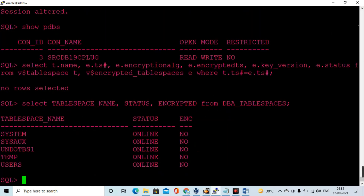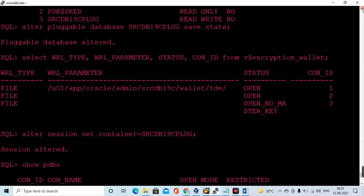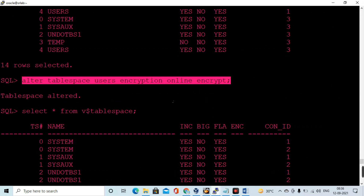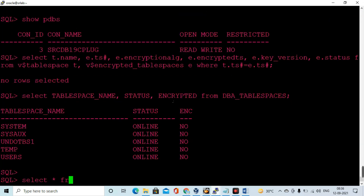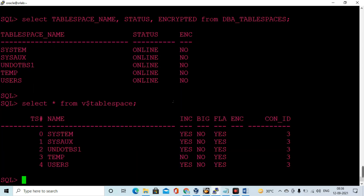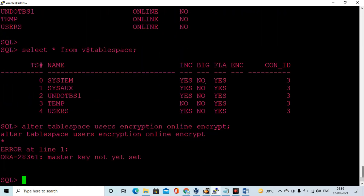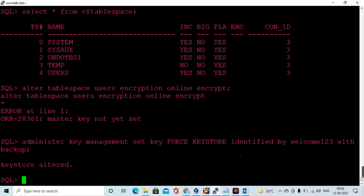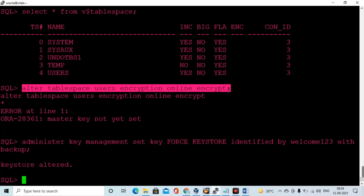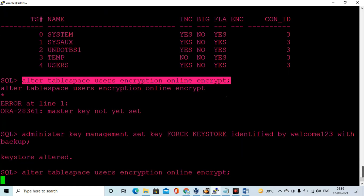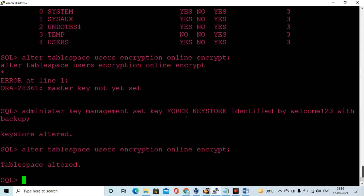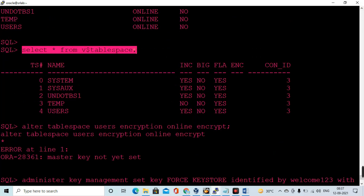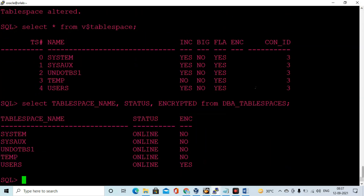I am validating the tablespaces in the pluggable database, and encryption is not yet enabled on the USERS tablespace. I try to enable it but get an error because the master key has not been set. After setting the master key, I then enable encryption on the USERS tablespace in the pluggable database. Checking again — encryption is now turned on for the USERS tablespace.